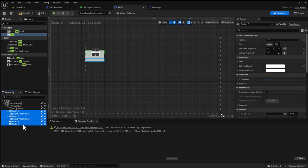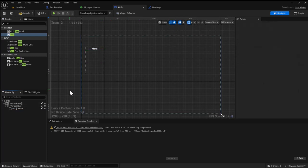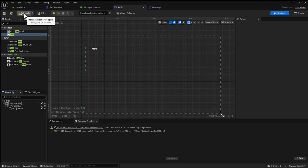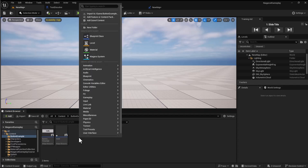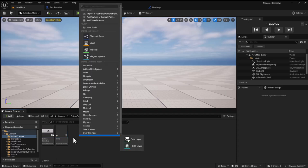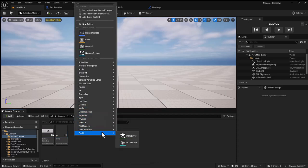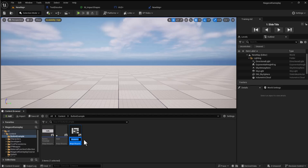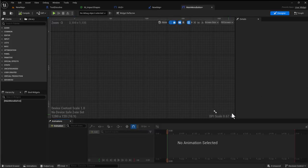What I'd like to demonstrate is the simplest way to create a template for a button so that you would be able to alter everything in one simple singular place and spread it out over hundreds of menus. I'm going to create a new widget blueprint under user interface and call this main menu button.